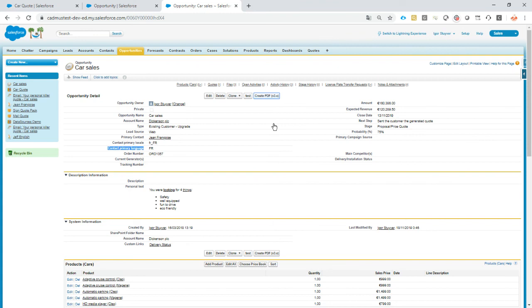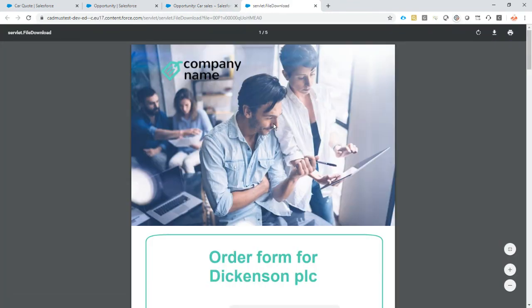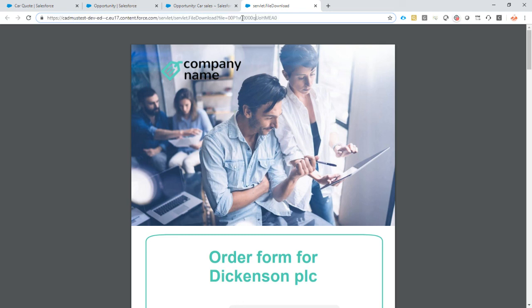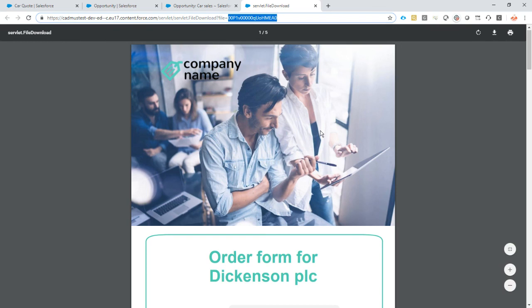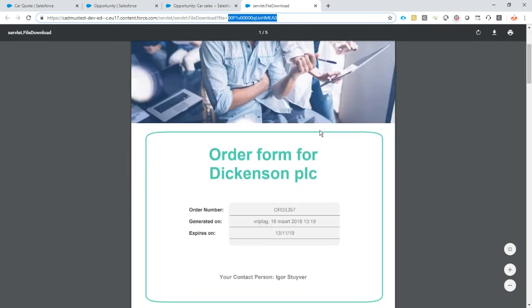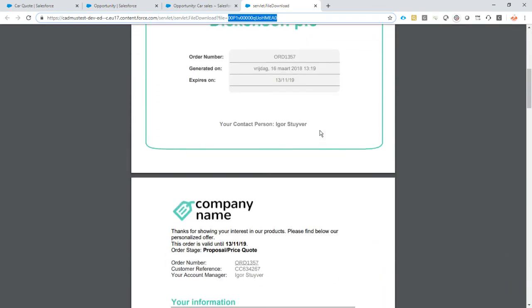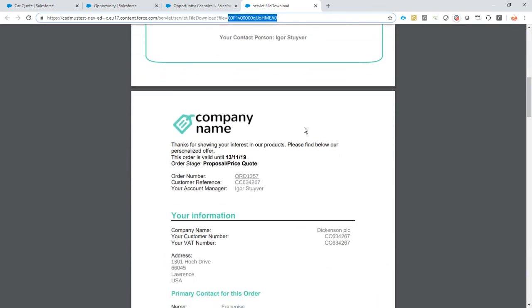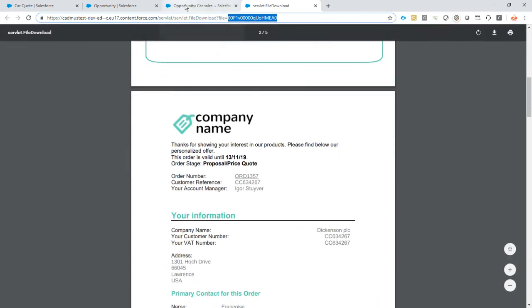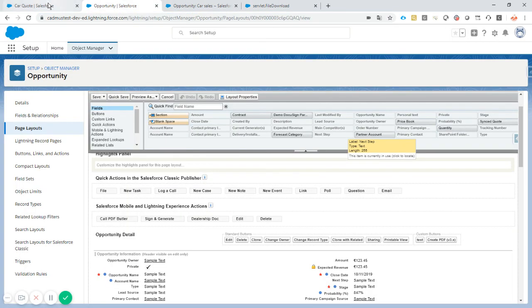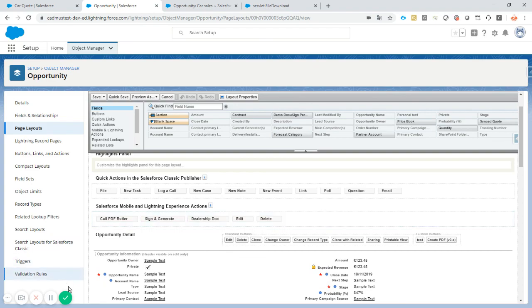So it will then create a document, store it as an attachment and open this attachment. As you can see, this is a URL from Salesforce. So our document is stored as an attachment in Salesforce. And this is the ID of the attachment that we just opened. So our perfect document is there. Everything looks great. This is how a button should work. So it's our demo on PDF Butler for Classic. Now welcome. Thank you.